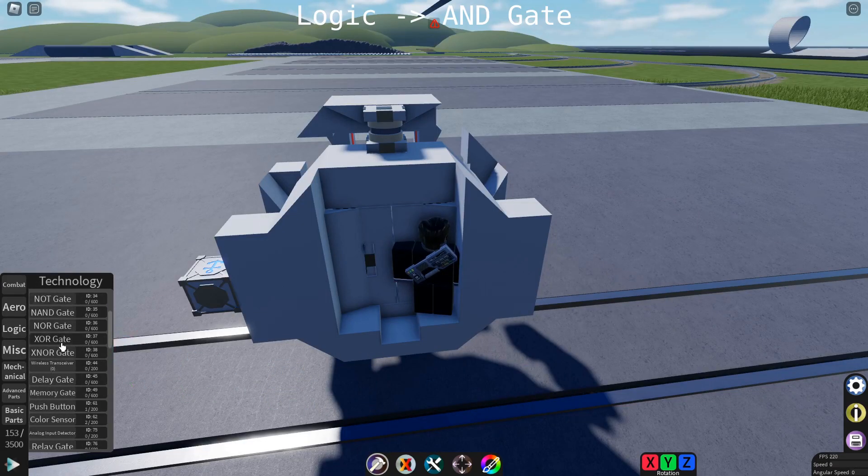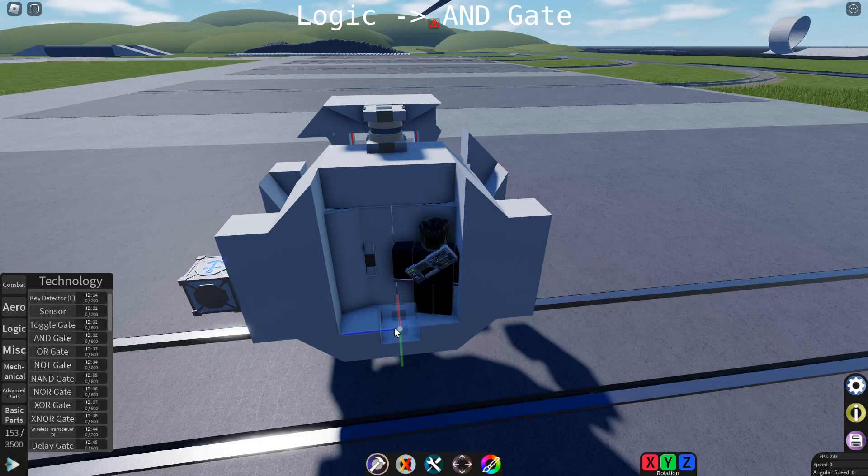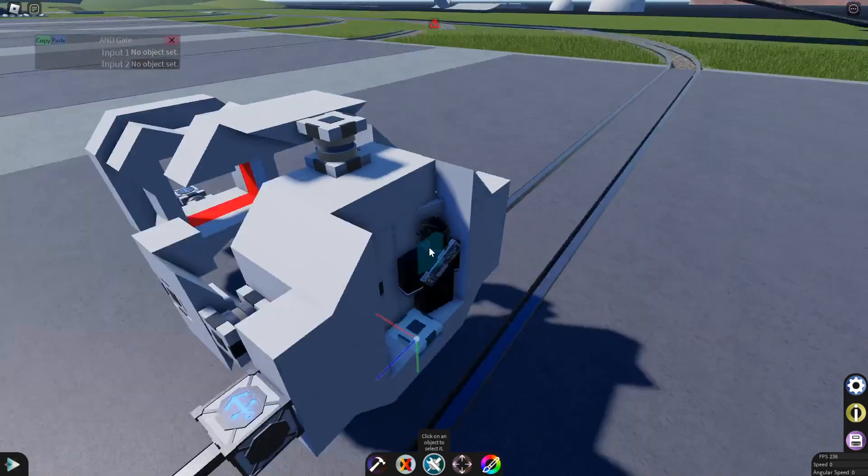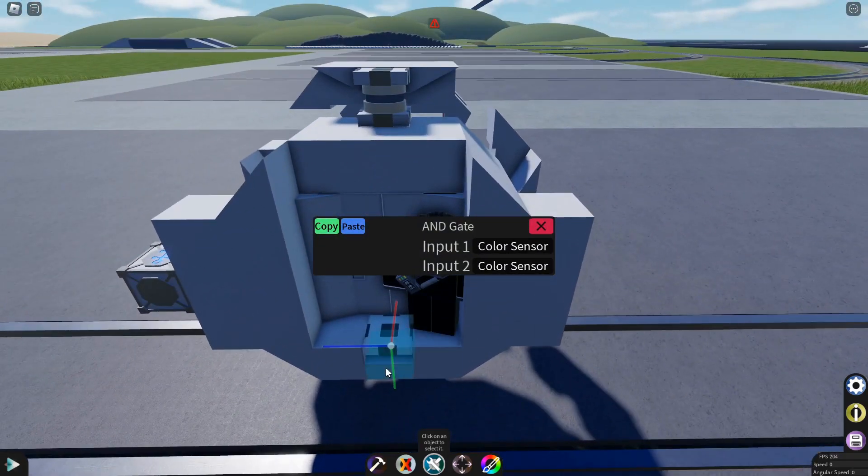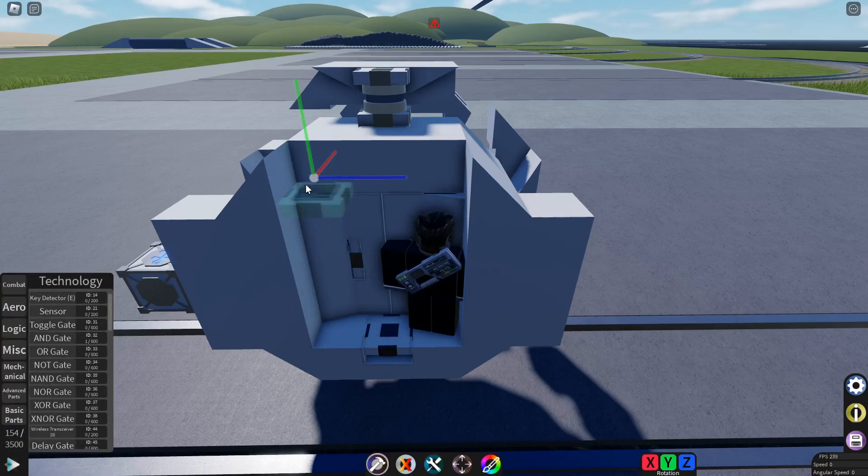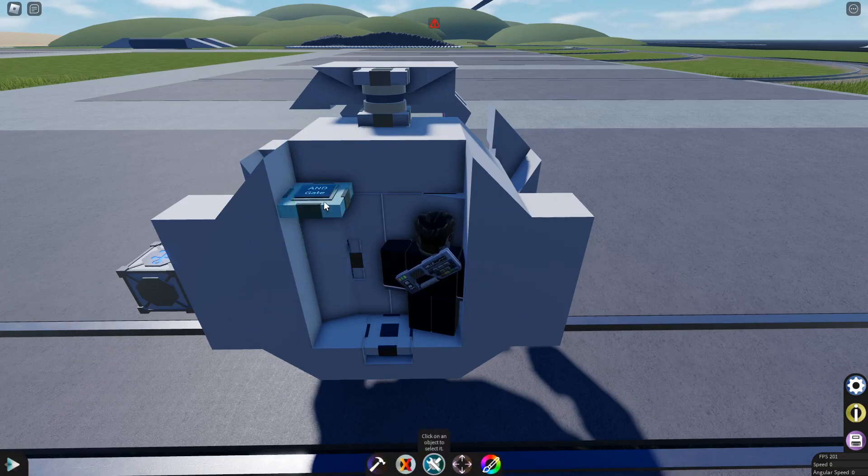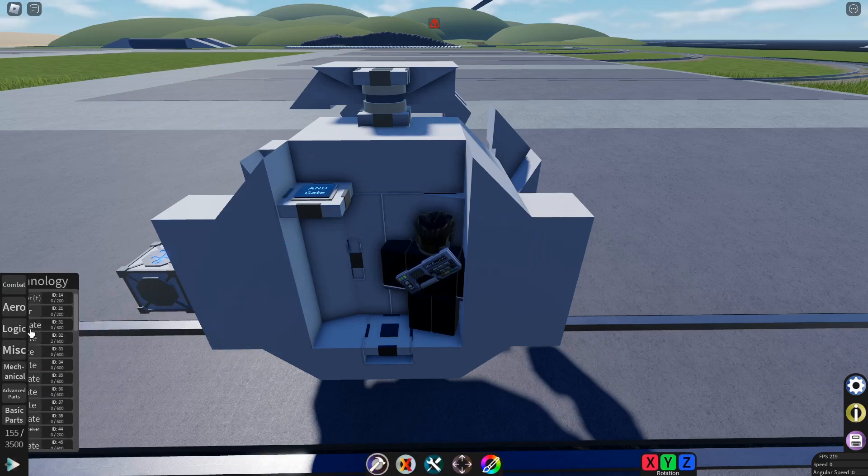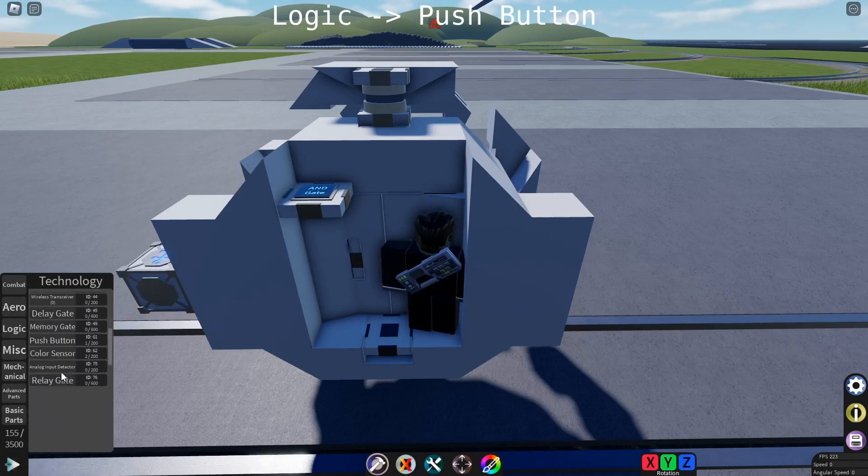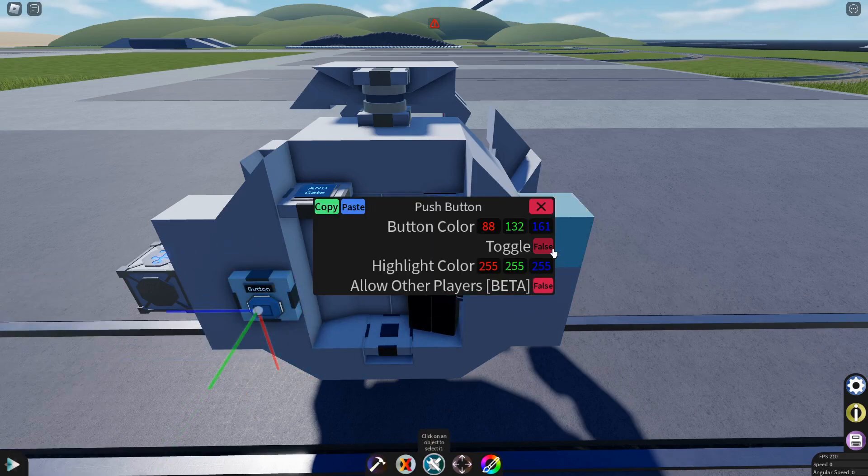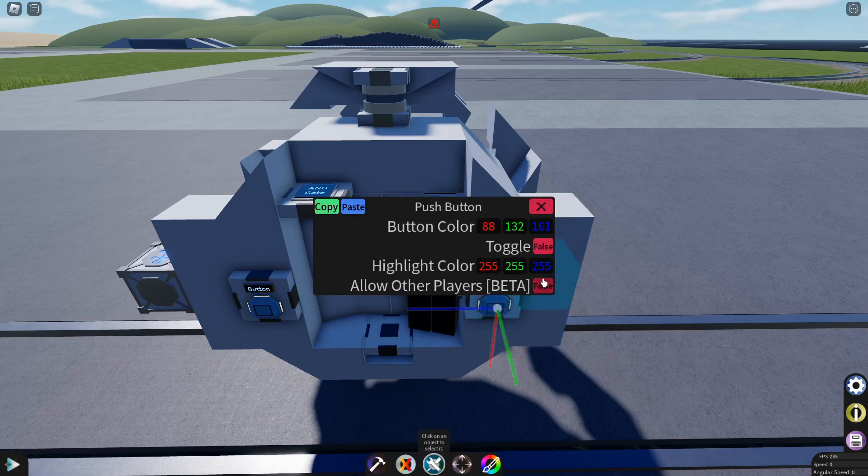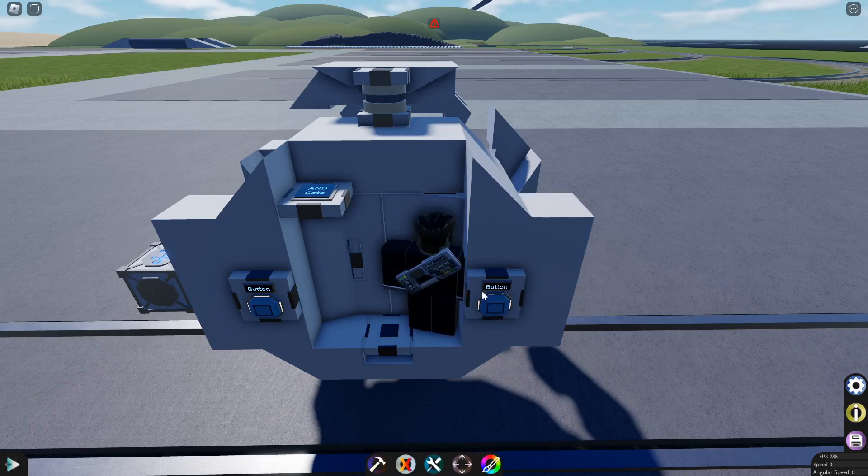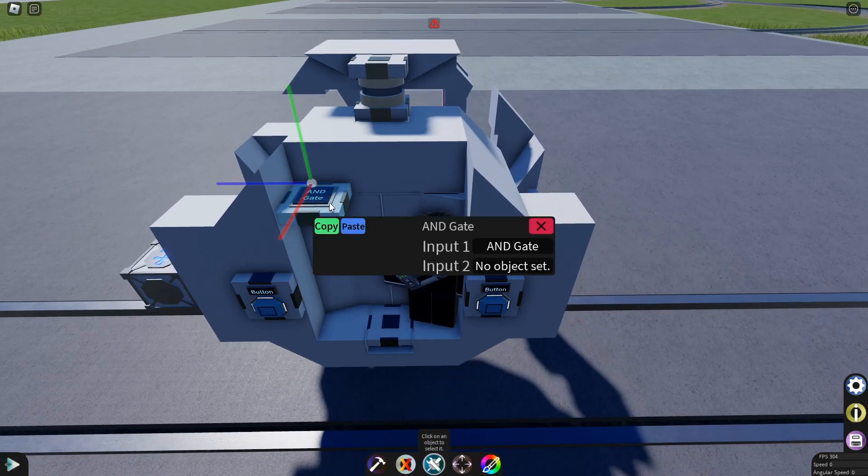So we need an AND gate. And this will be the AND gate that detects the sensors. So if both sensors are on, this AND gate will output true. Then we need an AND gate to control if the sensors are on and you push the auto docking enabled button. So we're going to add a push button. And this push button controls auto docking. Set it to toggle and allow other players. While we're at it, I'm going to add another push button. And just set it to allow other players. Configure this AND gate to the button.